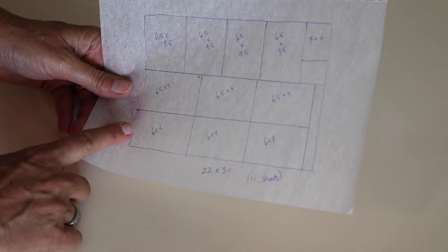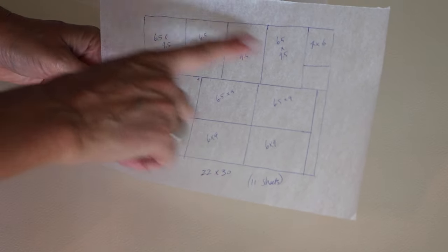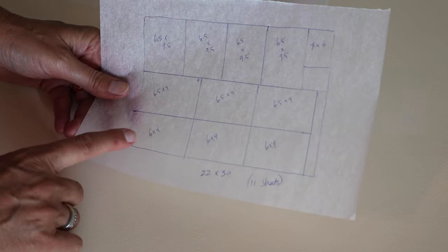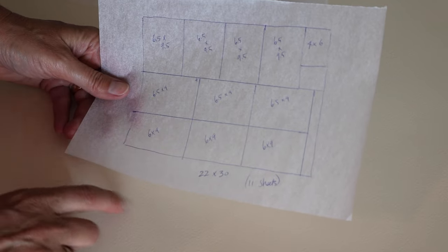This one has a total of 11 sheets, six and a half by nine, six by nine, and six and a half by nine and a half.